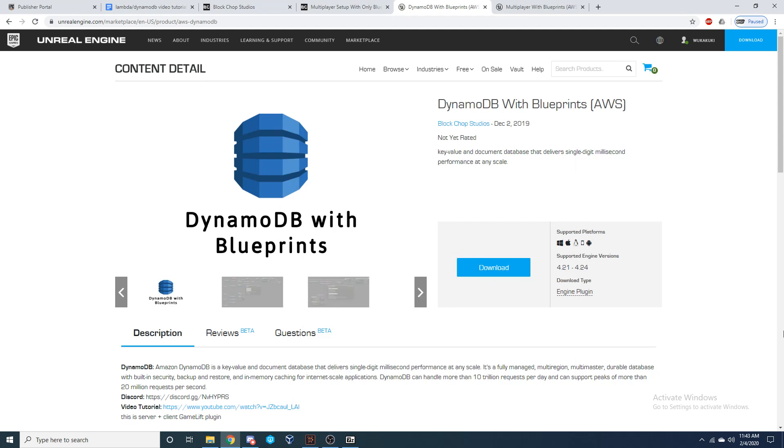DynamoDB is a key value and document database that delivers single-digit millisecond performance at any scale. It's a fully managed multi-region, multi-master, durable database with built-in security, backup, and restore, and in-memory caching for internet scale applications. DynamoDB can handle more than 10 trillion requests per day and can support peaks of more than 20 million requests per second.